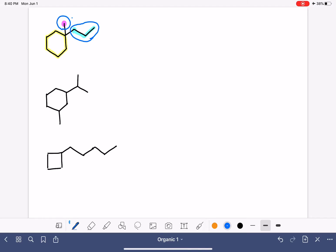These are both substituents that we've already seen. A one carbon substituent is methyl, and this is a three carbon substituent, which is propyl.